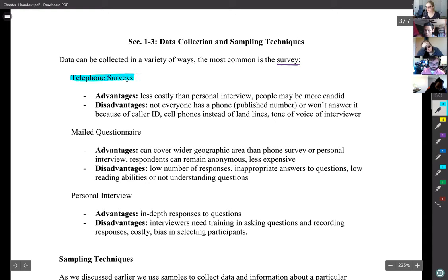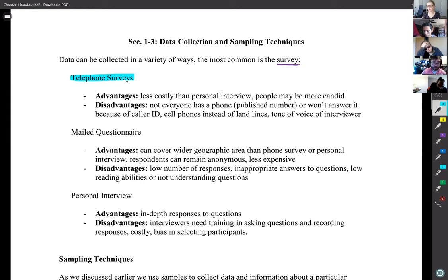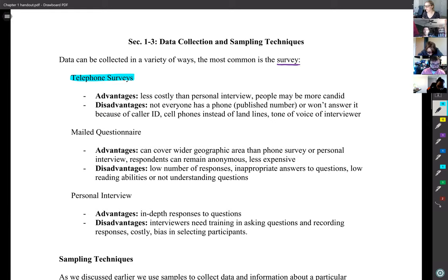For a telephone survey, the advantages are that it is less costly than a personal interview, and people may be more candid on the phone. If you're going to say something negative, you're more likely to say it when you're not face to face with someone, so you might get more honest responses over the phone.